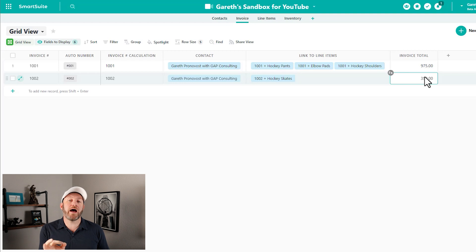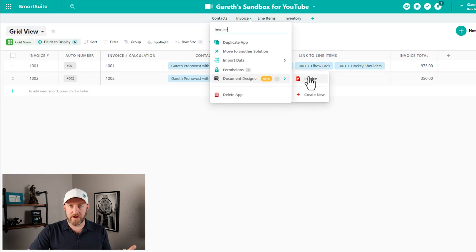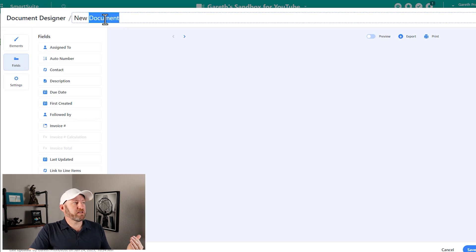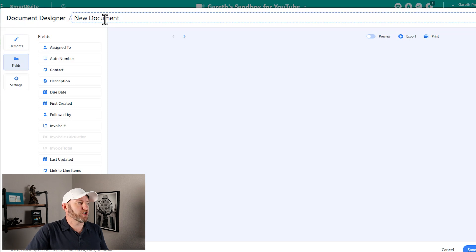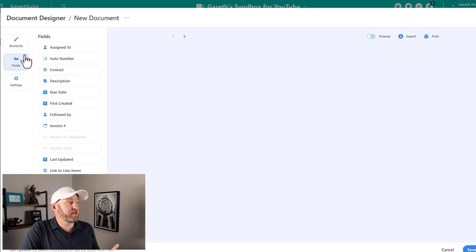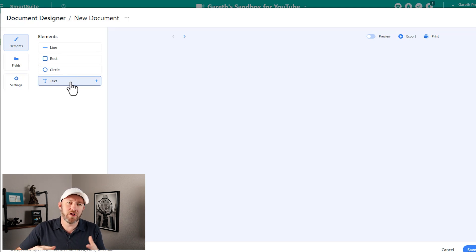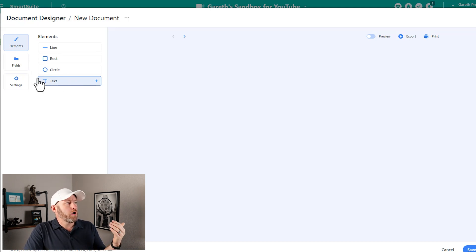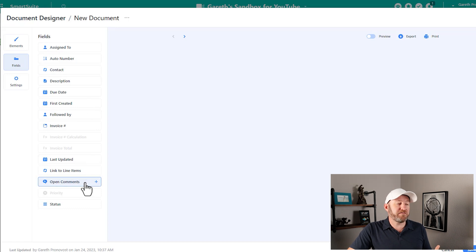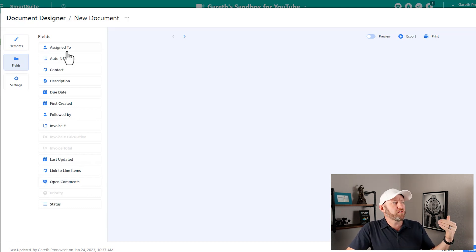To create the PDF output automatically through the document designer, we need to set up the document designer at the application level. We go to our invoice application, click the application arrow, scroll down, and create a new design. On the left-hand side of the screen we have elements — line, rectangle, circle, and text — that we can add to enhance our design. Below that is the fields panel, which gives us access to all fields that live in the invoice application, including the invoice number and the link back to line items.